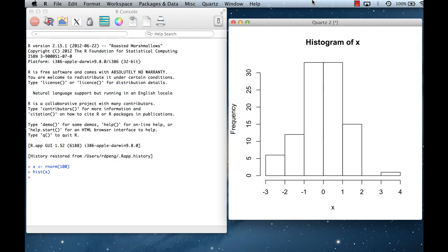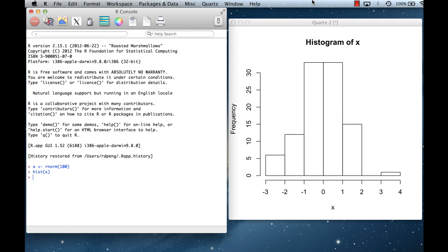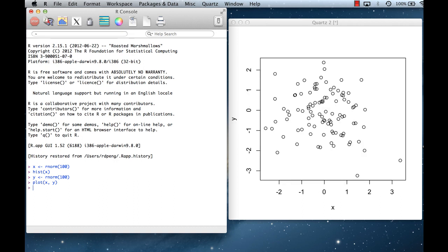Let me generate some more data and make a scatter plot. I'll plot x and y. The plotting window is already open, so when I call plot it's not going to launch a new window — it's going to send the plot to the current plotting window. So I've called plot and you can see it makes a scatter plot of the points.